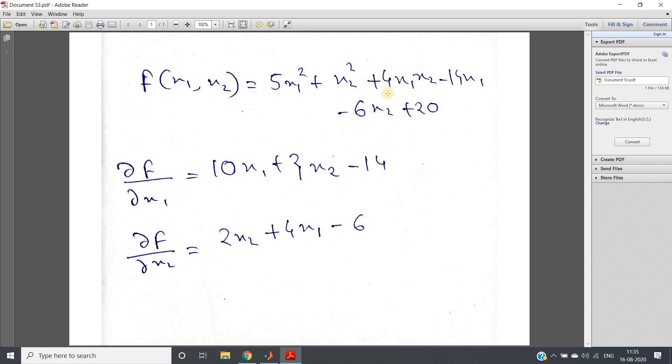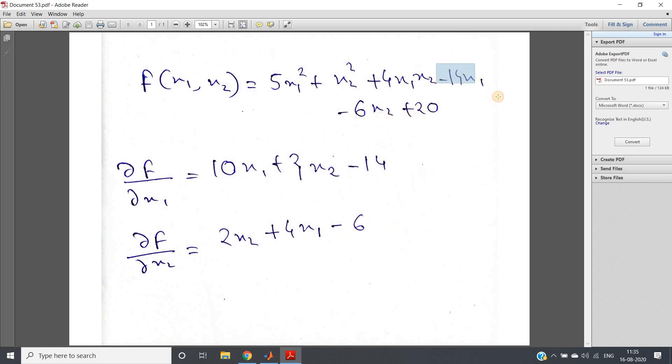Similarly, if you take the derivative with respect to x2 variable, you'll be getting 2x2 because of this term x2 square, because 5x1 square will be 0 since x1 is constant when you're taking the derivative with respect to x2. Then 4x1x2 derivative will be 4x1, and this term will come minus of 6x2 derivative with respect to x2 will be minus 6. This minus 14x1 and 20 will be treated as constant, and as a result the derivative result will be 0 because the derivative of a constant is 0.